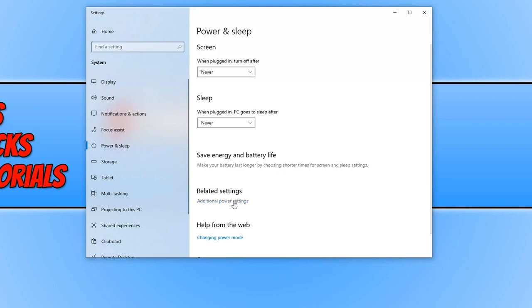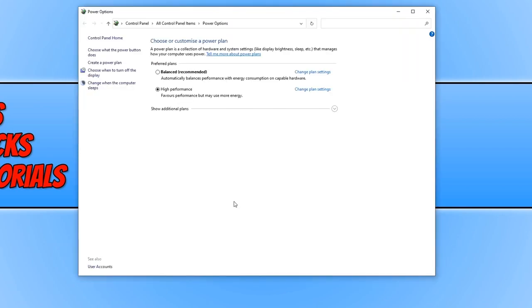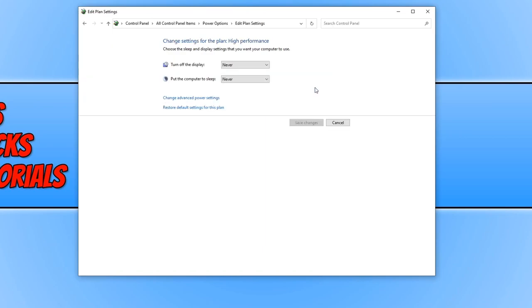You now need to click on additional power settings, then click on change plan settings, and then click on change advanced power settings.